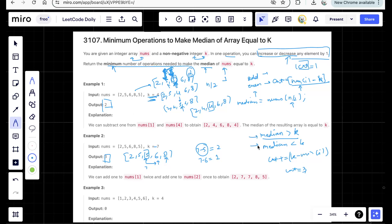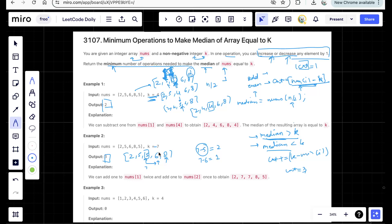To summarize: sort the array, calculate the median at index n/2, and check two conditions. If median is greater than k, iterate left from the mid index and keep adding nums[i] minus k to count. If median is less than k, iterate right from the mid index and keep adding k minus nums[i] to count. Elements already on the correct side of k contribute 0.